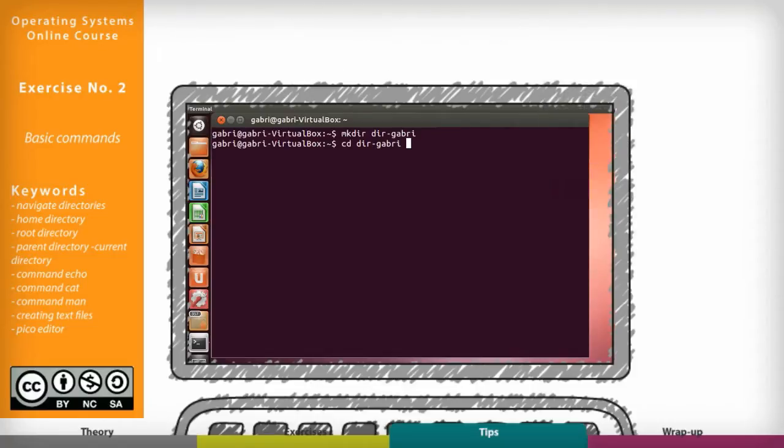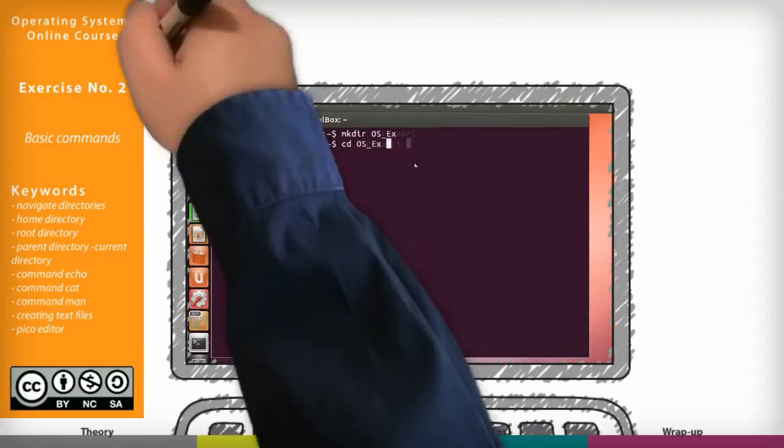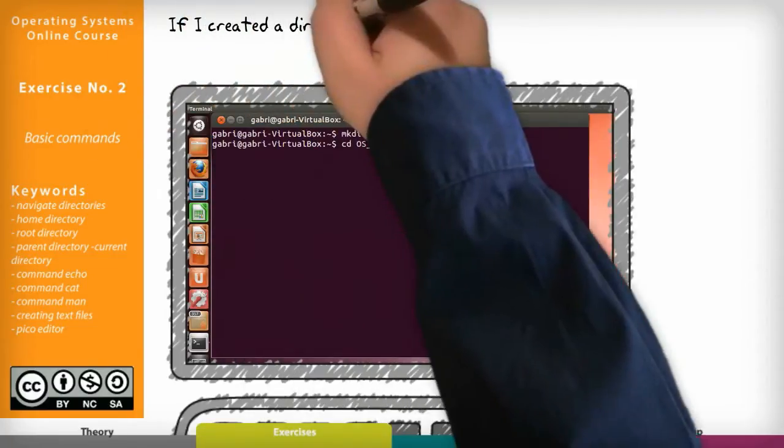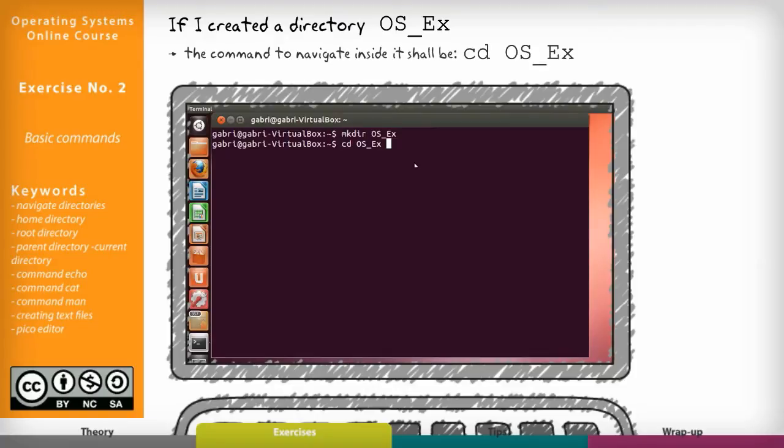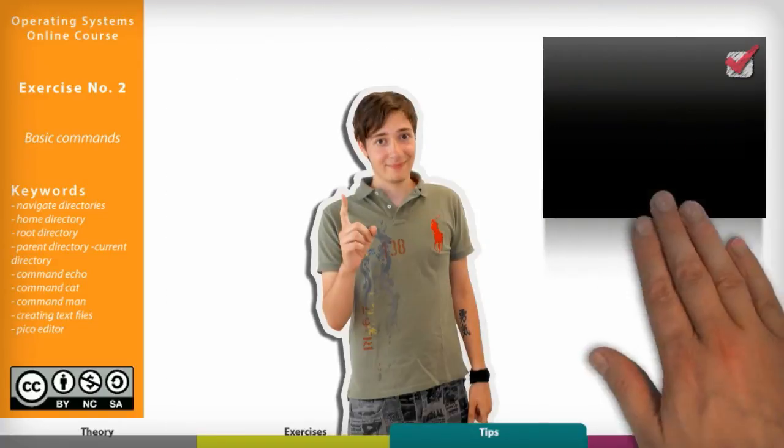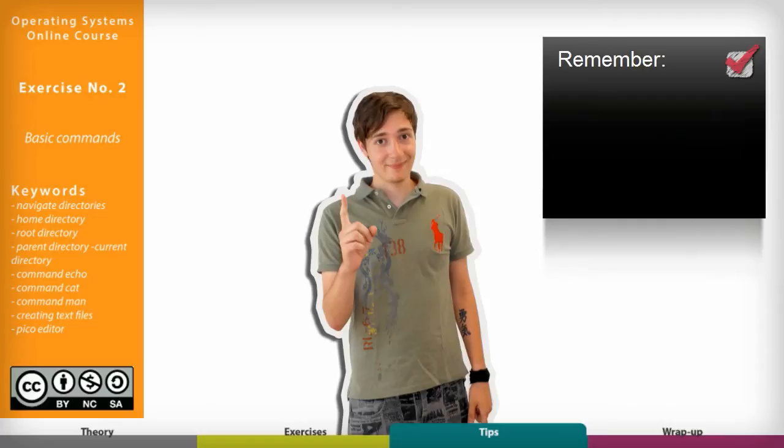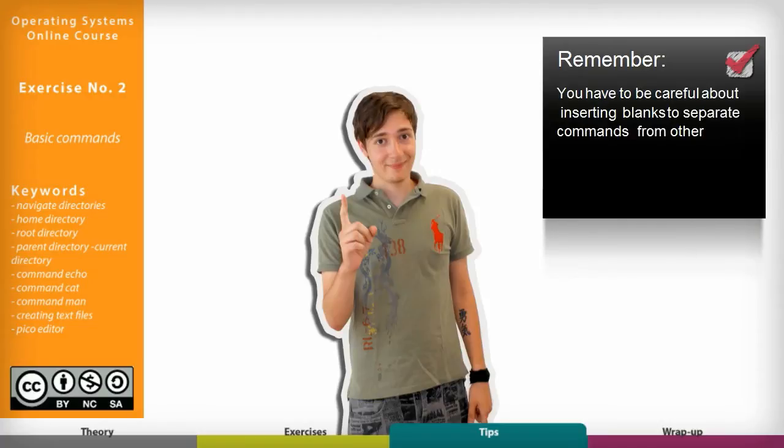So if I created a directory os underscore ex the command to navigate inside it should be cd space os underscore ex. Remember that you have to be careful about inserting blanks to separate commands from other names.